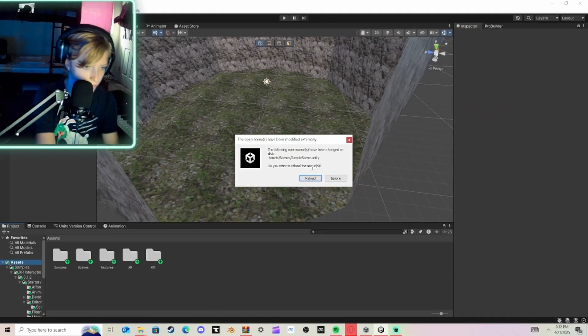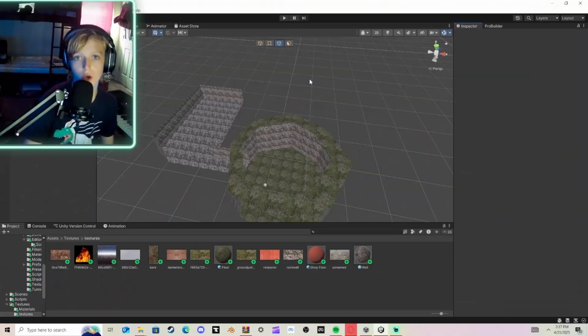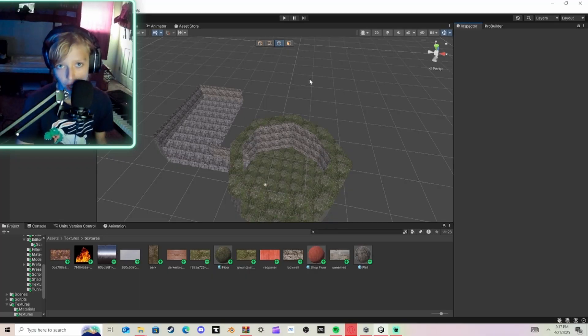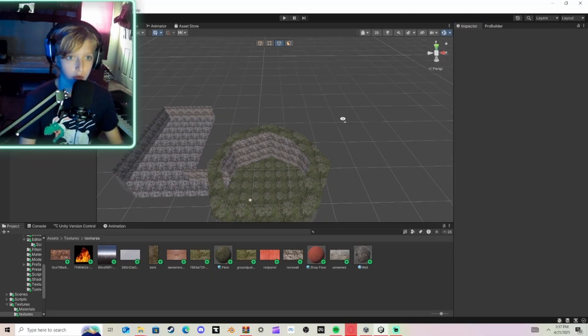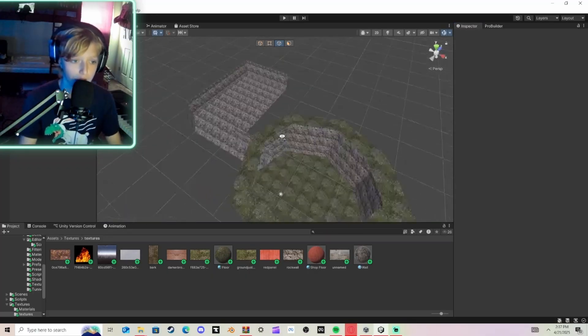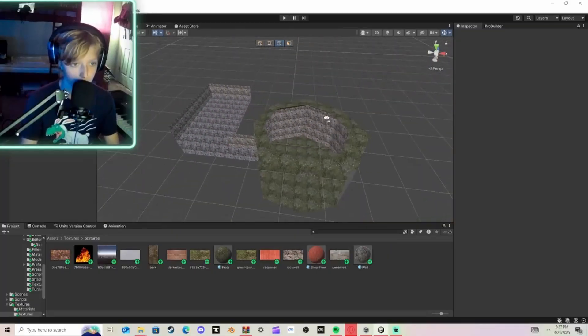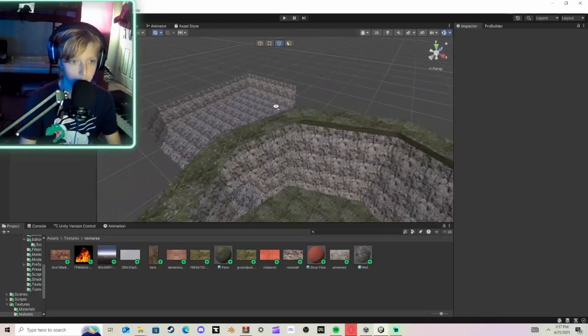Once that's done, it will pop up this and just click Reload. Okay, so once you reload, then you will not have a map. So you have to redo your map. Once you've done that, hit Reload, obviously, and then you're going to be brought here.